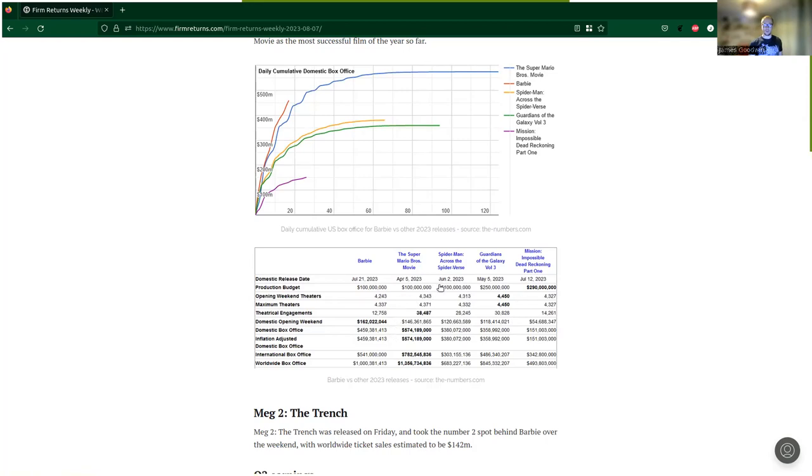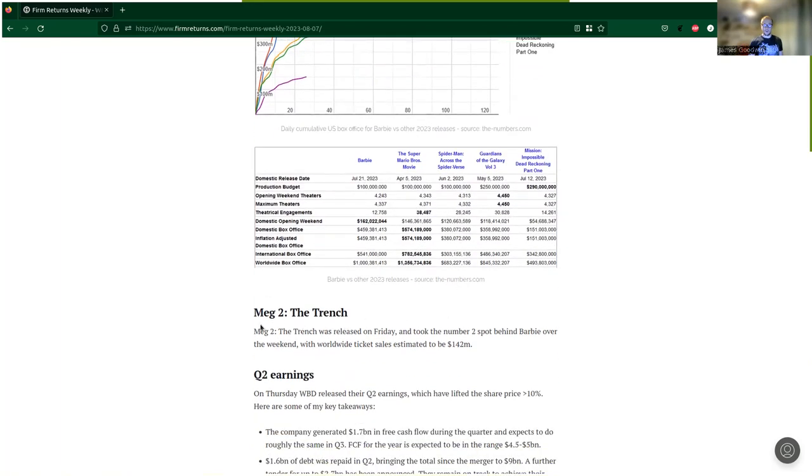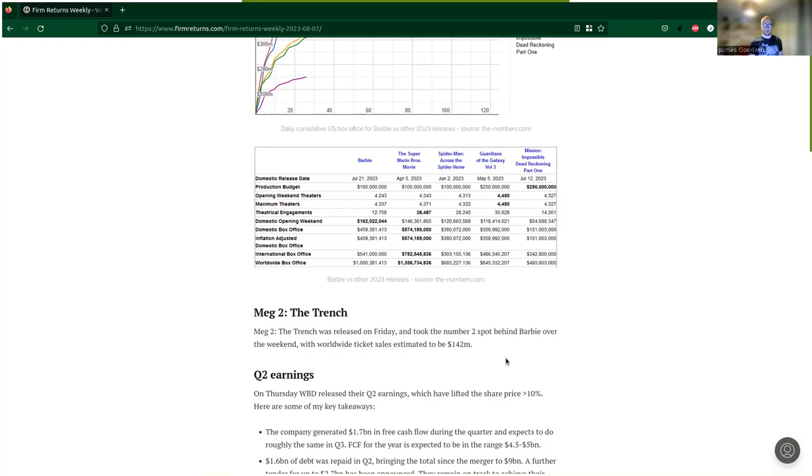Then we've got Meg 2: The Trench. It was released on Friday and took the number two spot behind Barbie over the weekend, with worldwide ticket sales estimated to be $142 million. So it's actually in its opening weekend passed Oppenheimer, which is in third place on its third weekend. Domestically it's around about $30 to $32 million.